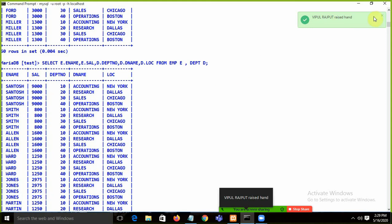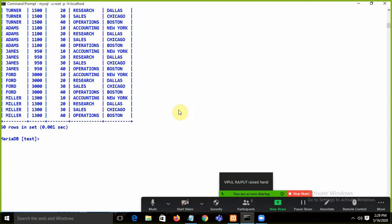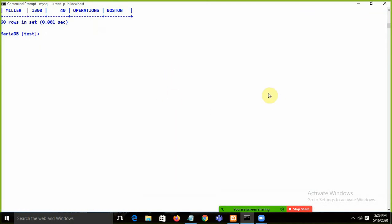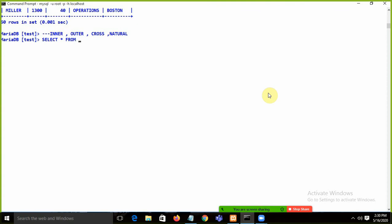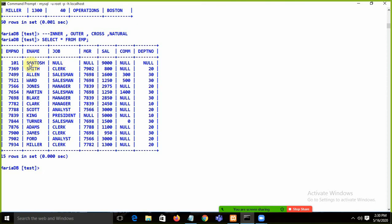To summarize: join is used when you have data from multiple tables. Join types include inner join, left outer join, right outer join, full outer join, natural join, and cross join. Now let's look at the EMP table — it has employee name, employee number, job, and manager number.